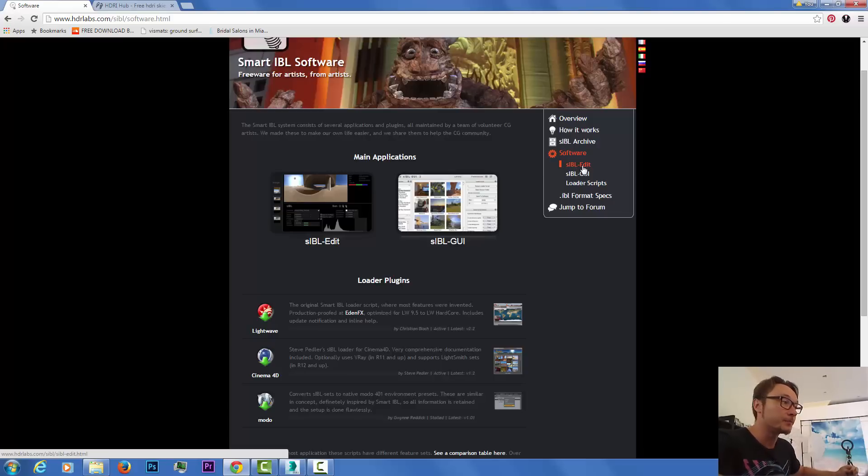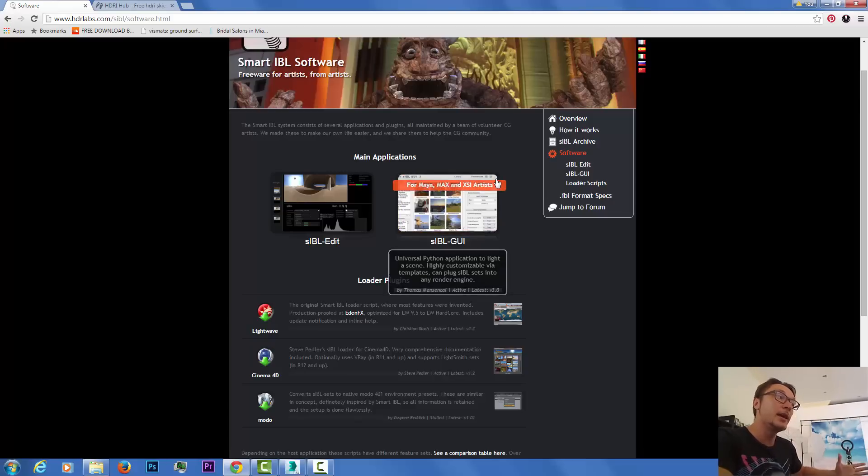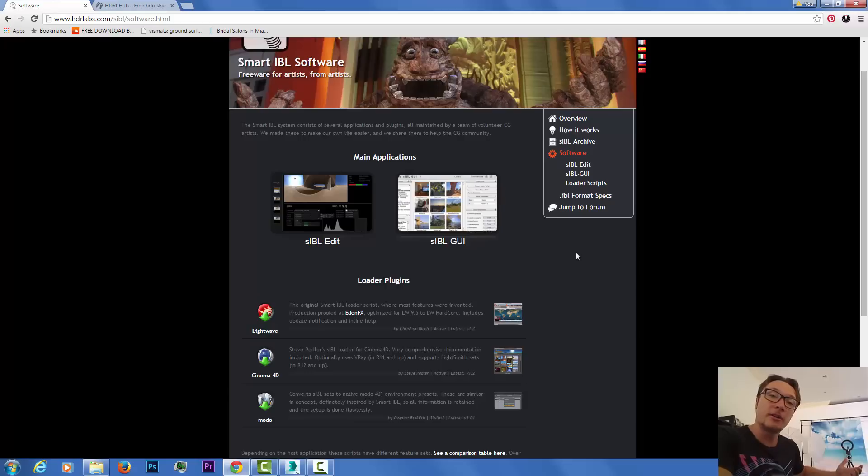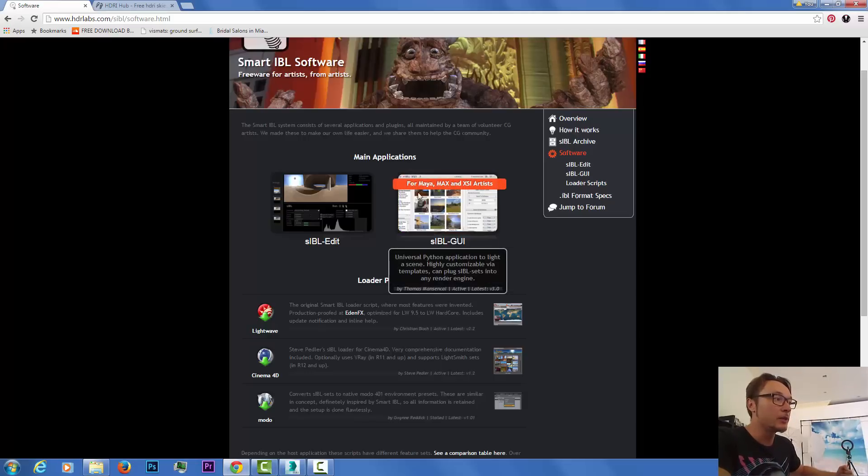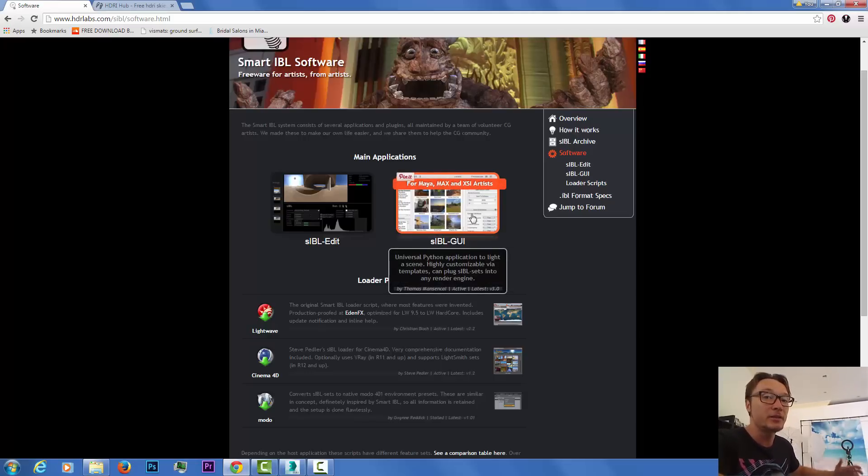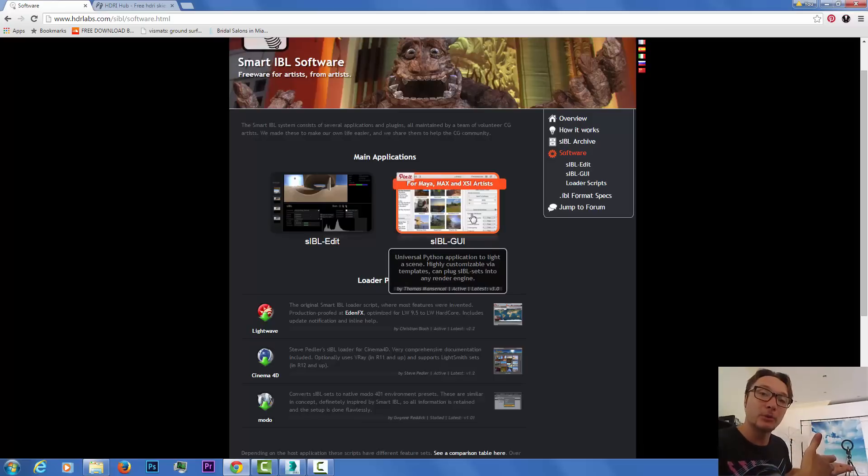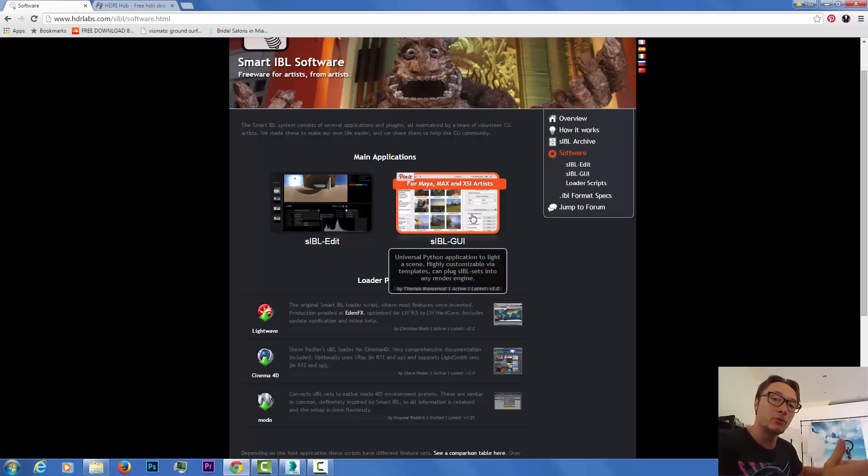If you get those HDRIs that already have the SIBL method, you can use the GUI, the graphical user interface, to view them and to export them into V-Ray.